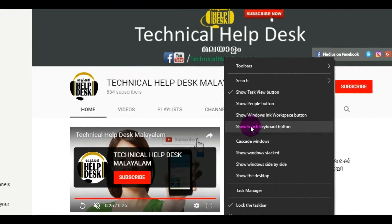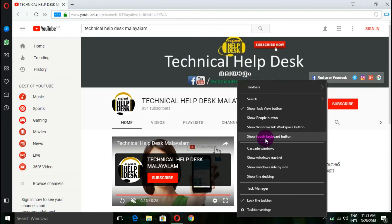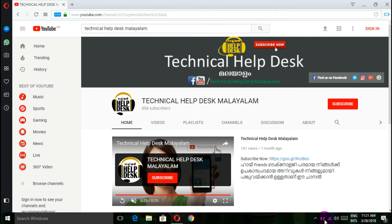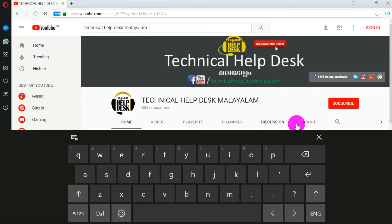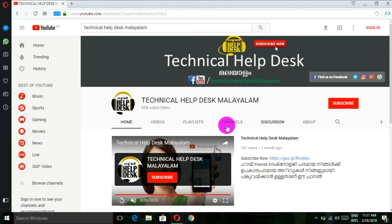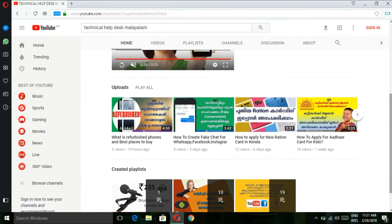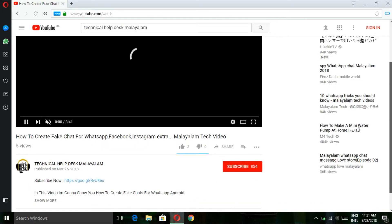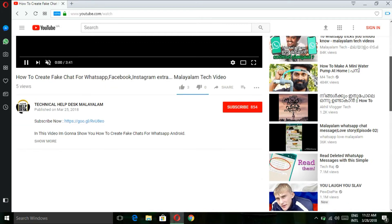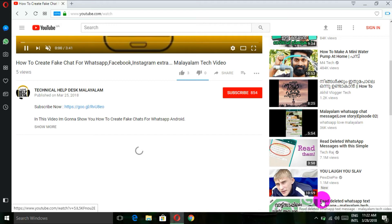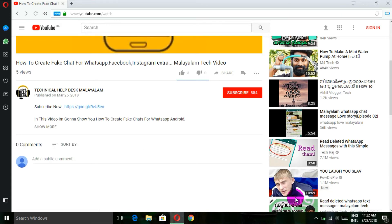I'm going to click the right button in the bar to show the keyboard button. Now, I'm going to click the right button in the comments section. Now we have a screen on the screen.